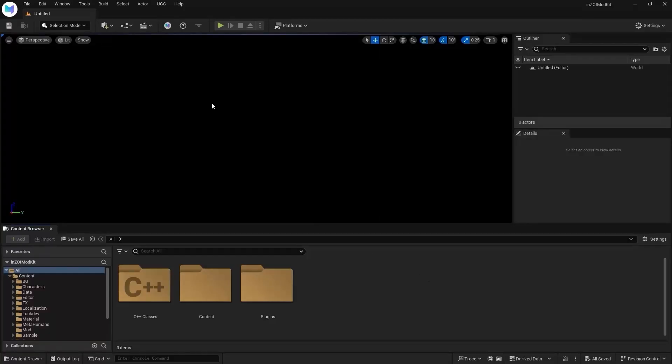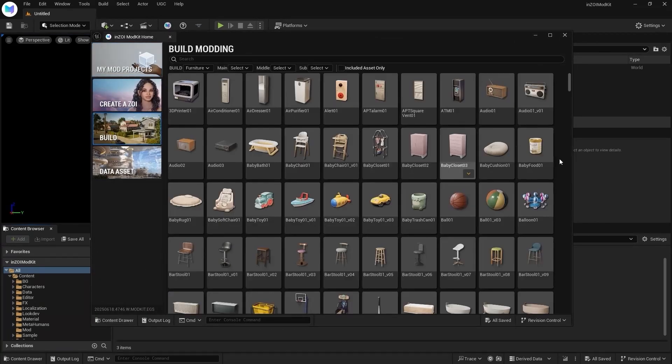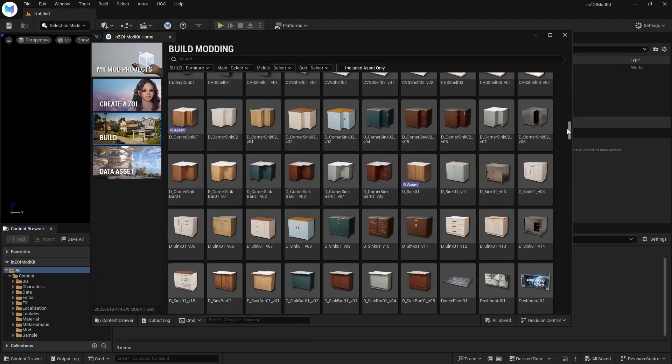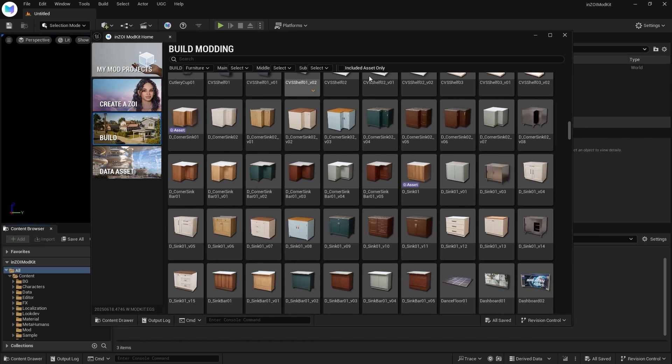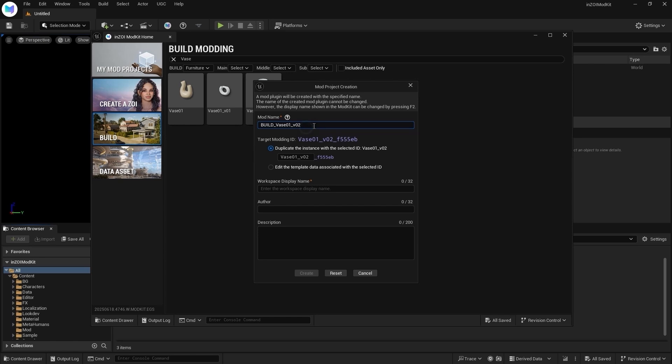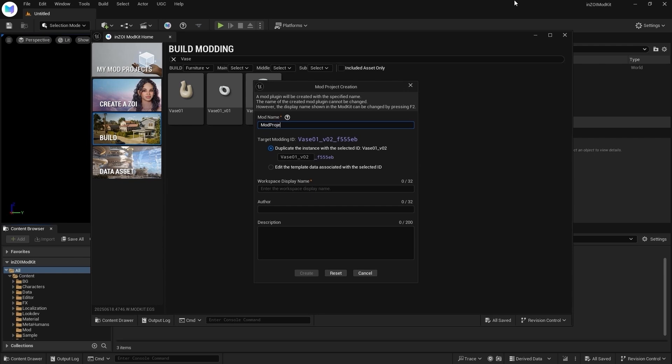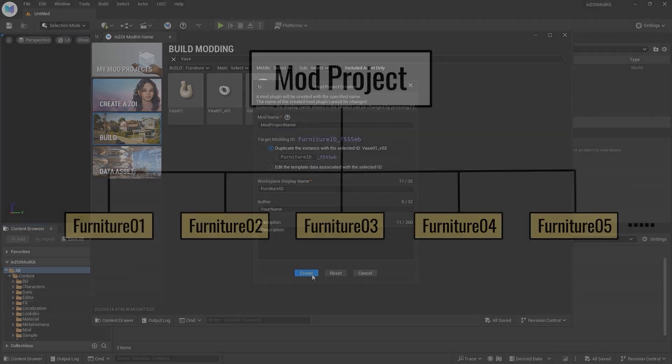Open the kit and click the Mod Kit Home button. Click Build, scroll or search, then click arrow and select Create New Mod. Enter the Furniture ID and Mod project name. Enter any value here. Once done, click Create.